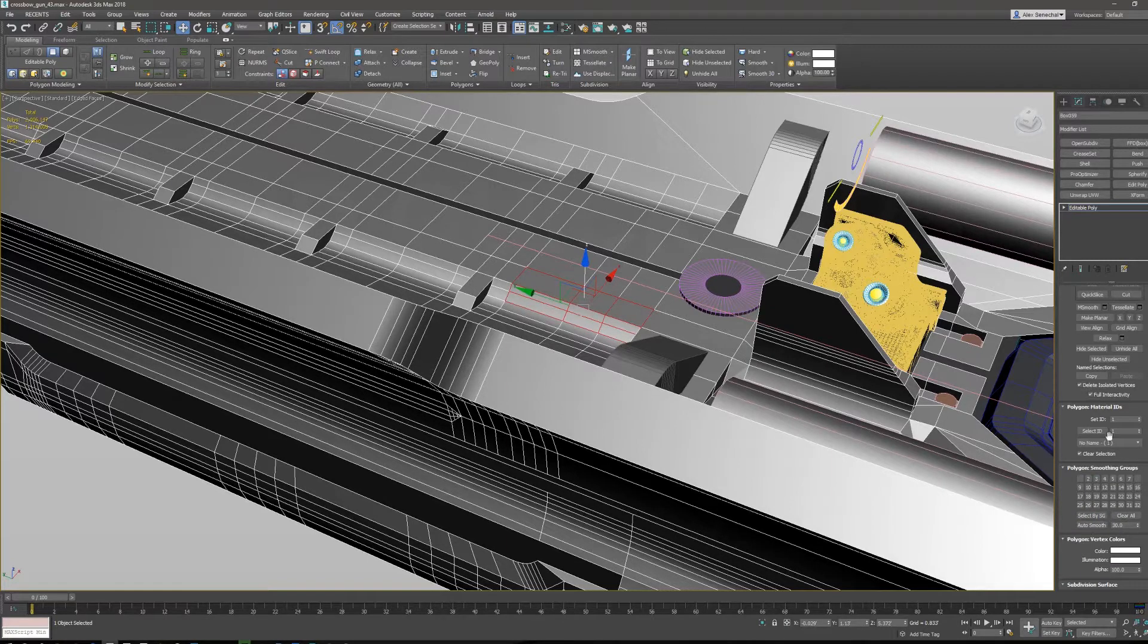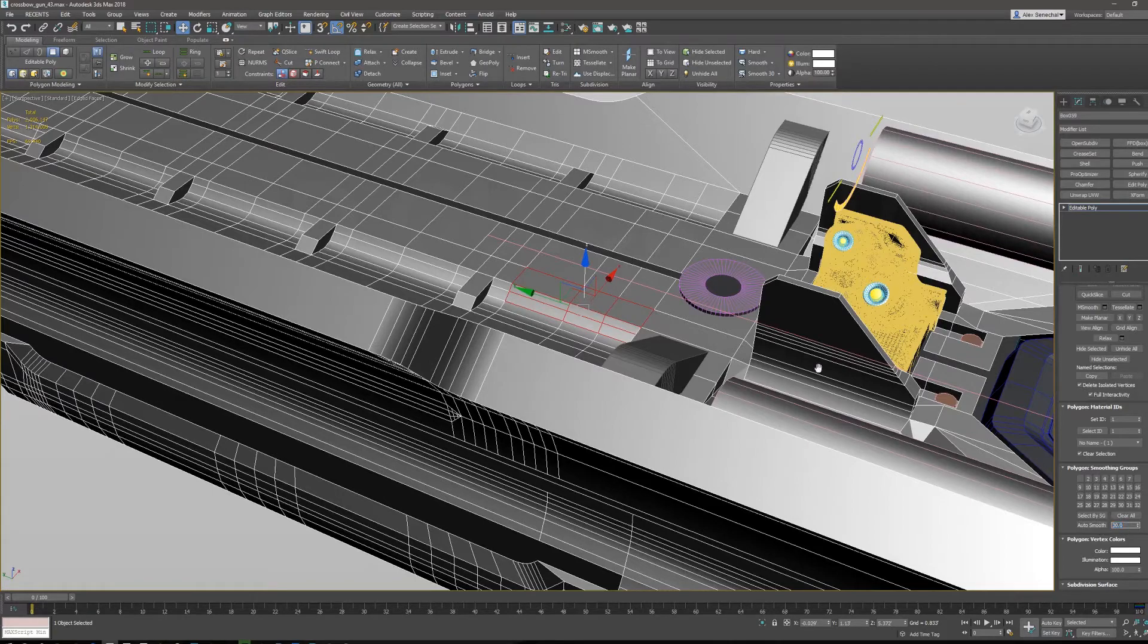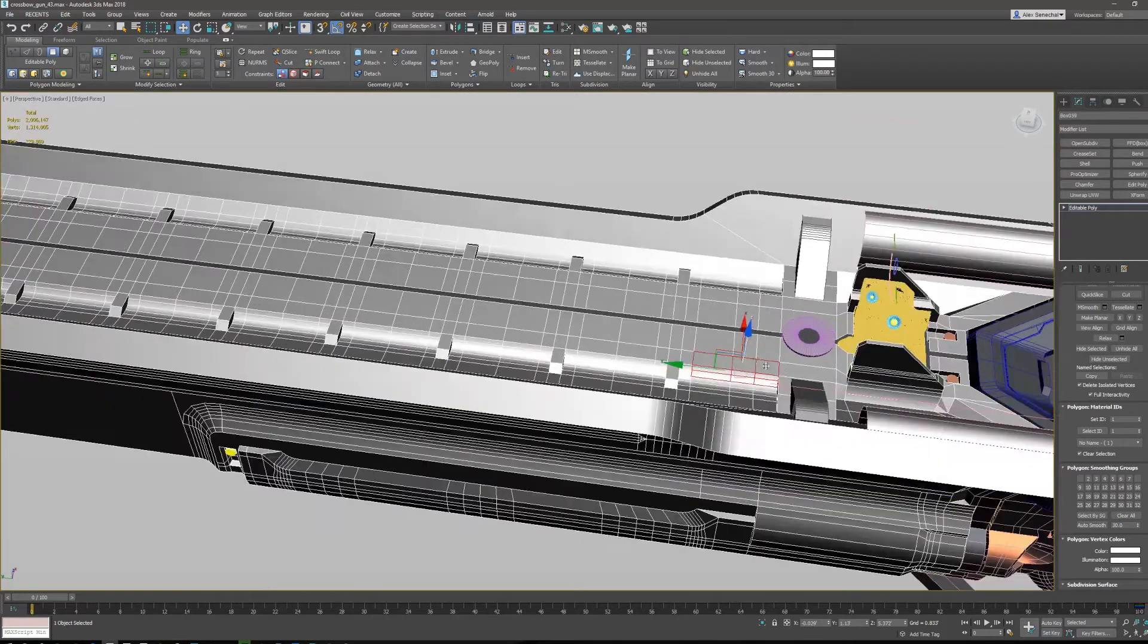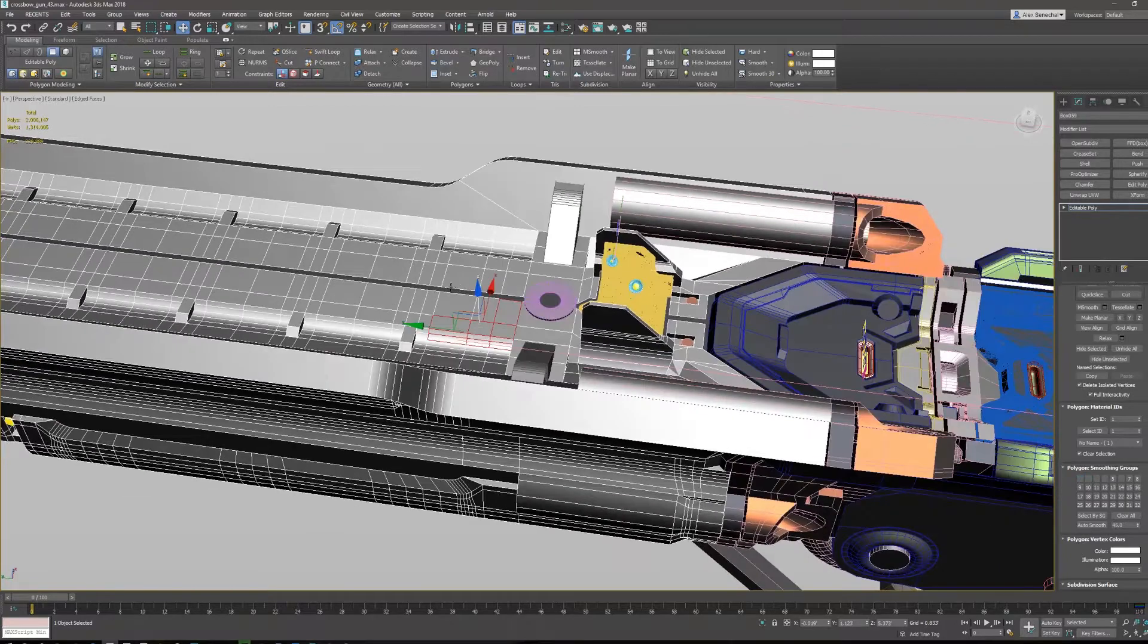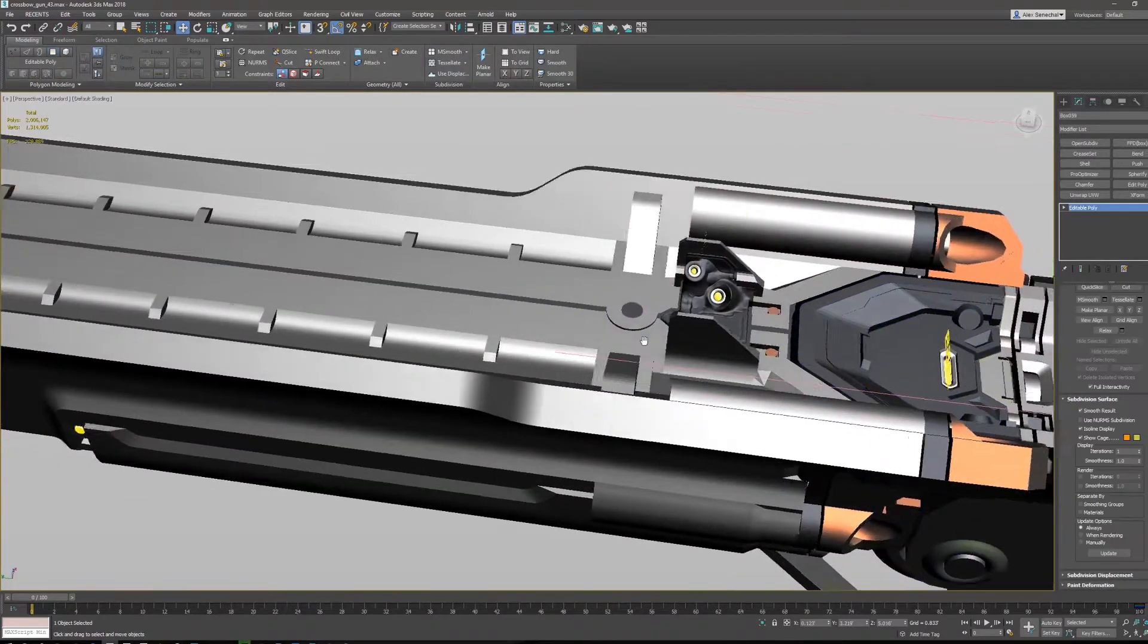But the rest of the things on here, there's really no reason to use them unless you're using the auto smooth. So I basically model without ever touching this menu.